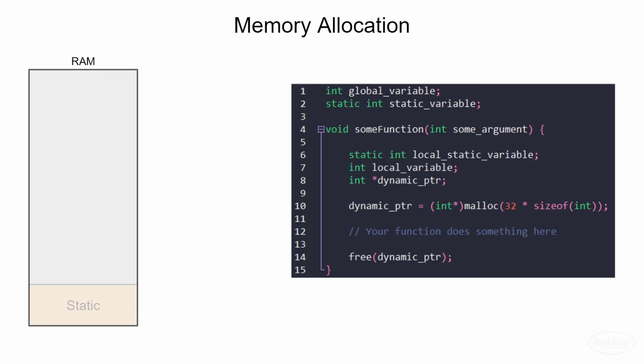Let's take a look at a simple C code example and see where things get allocated in memory. Your compiler will know how much memory is required for global and static variables when it's finished compiling your program.